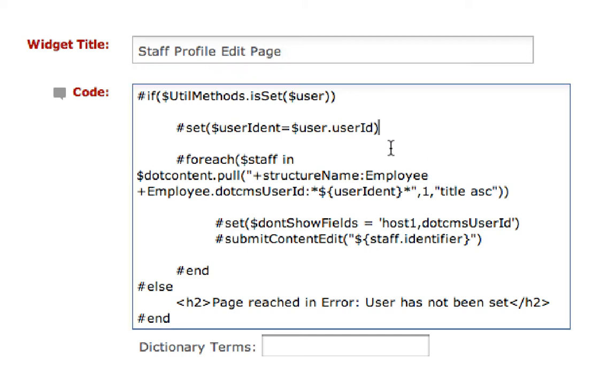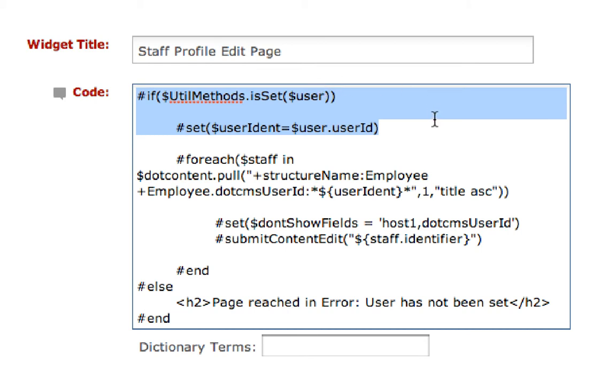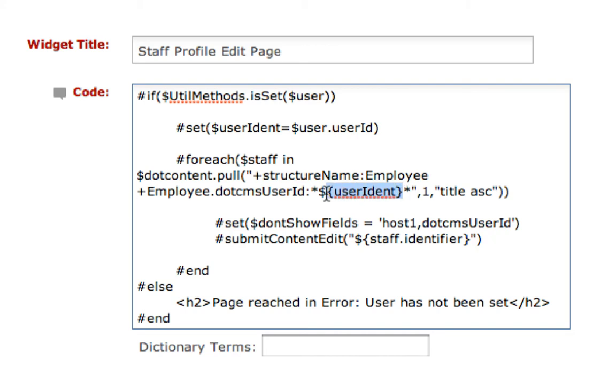What I'm doing for the basis of this example is I'm seeing if the user is set. If the user is set then I'm passing that user identifier and searching for a piece of content that has a matching identifier for the employee structure.